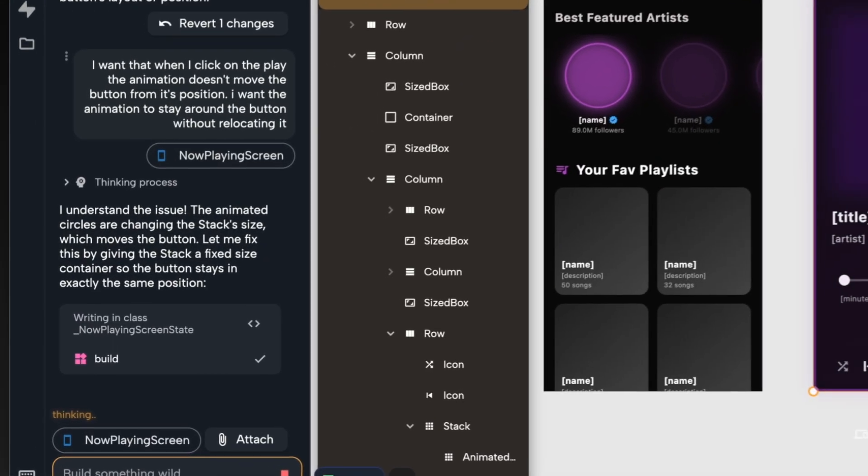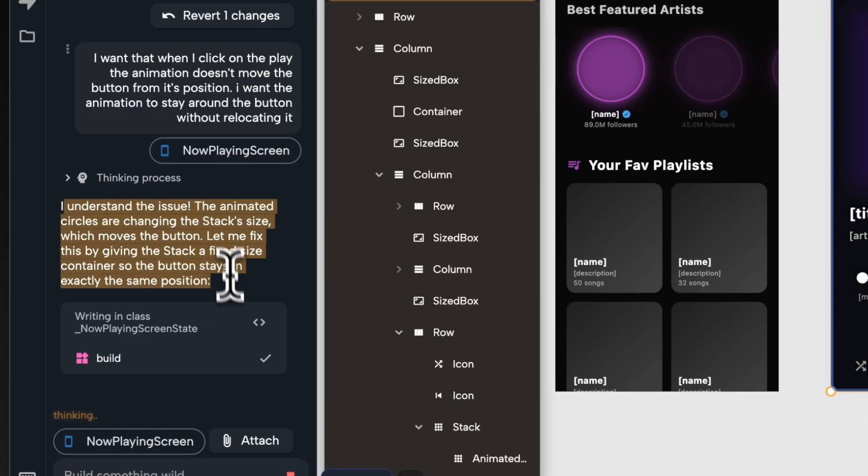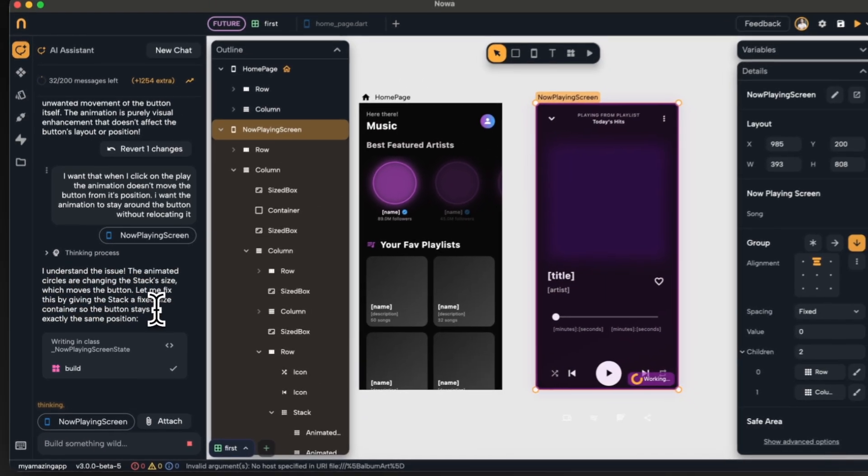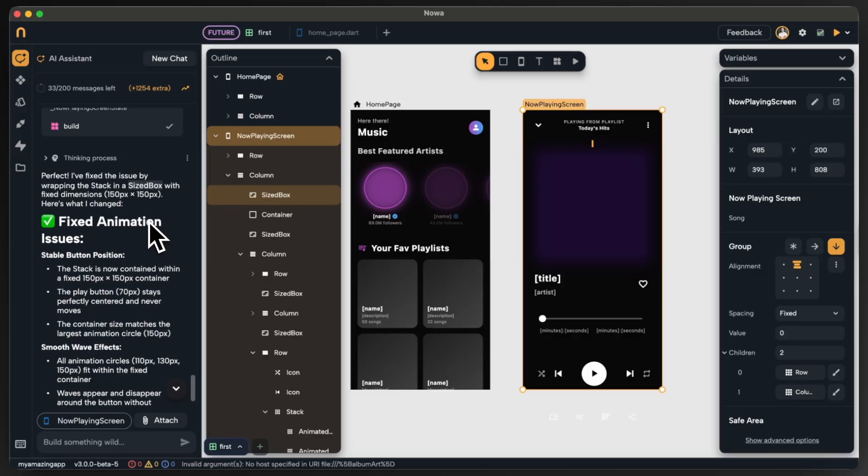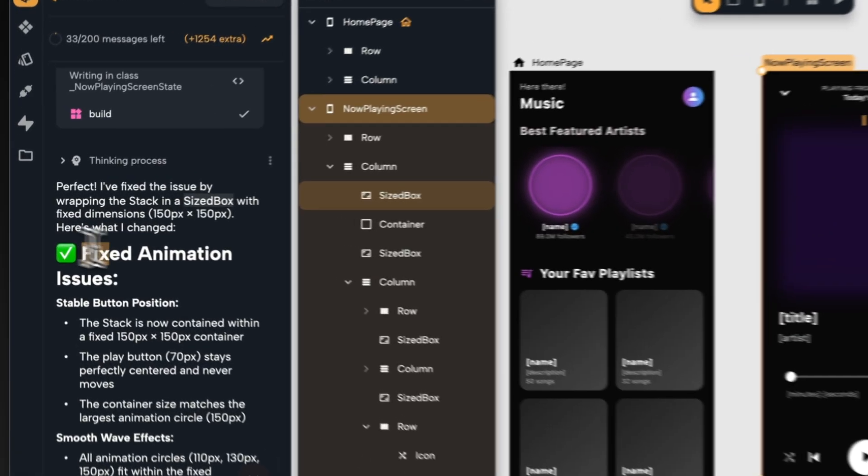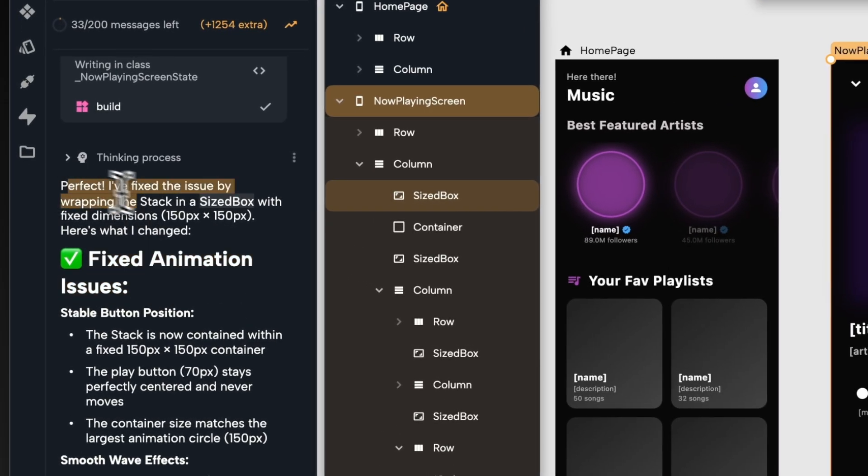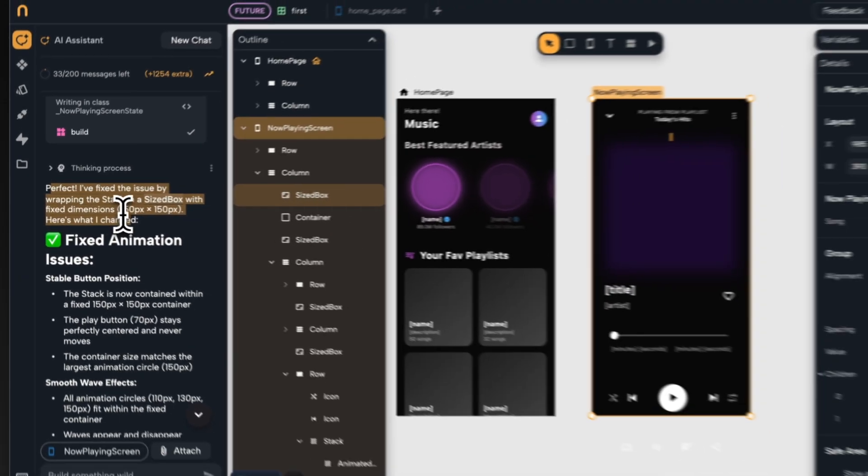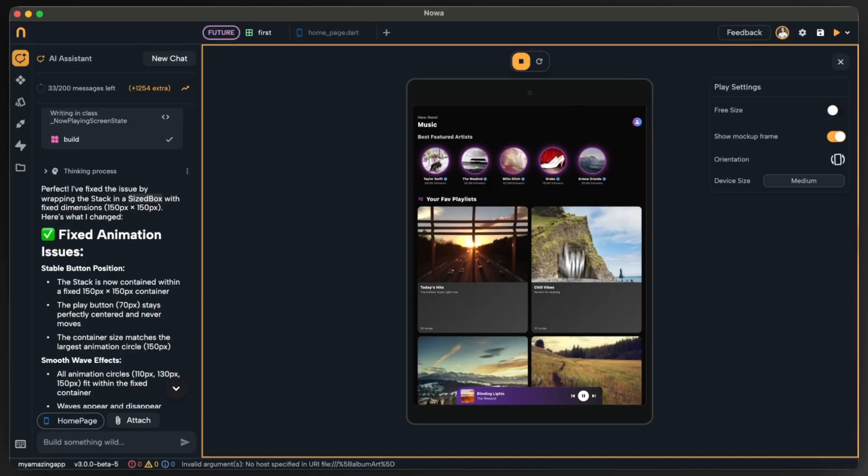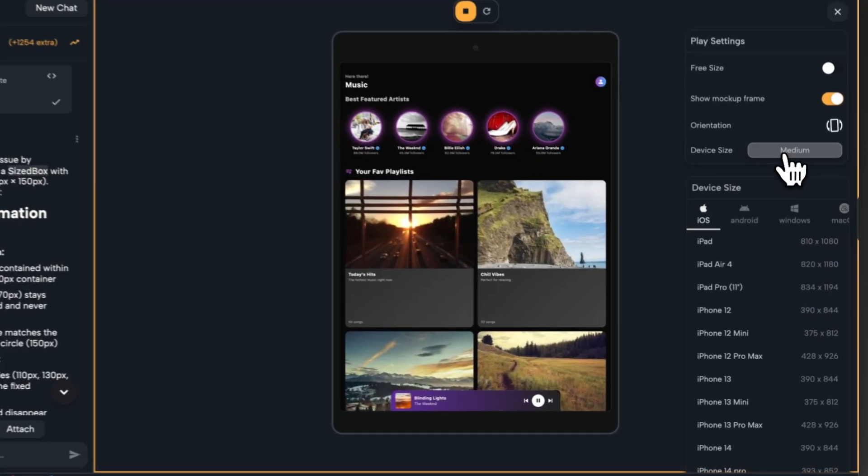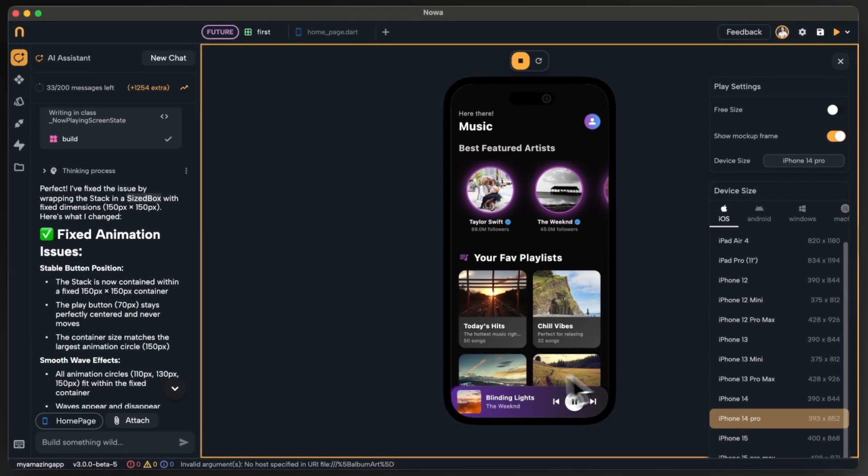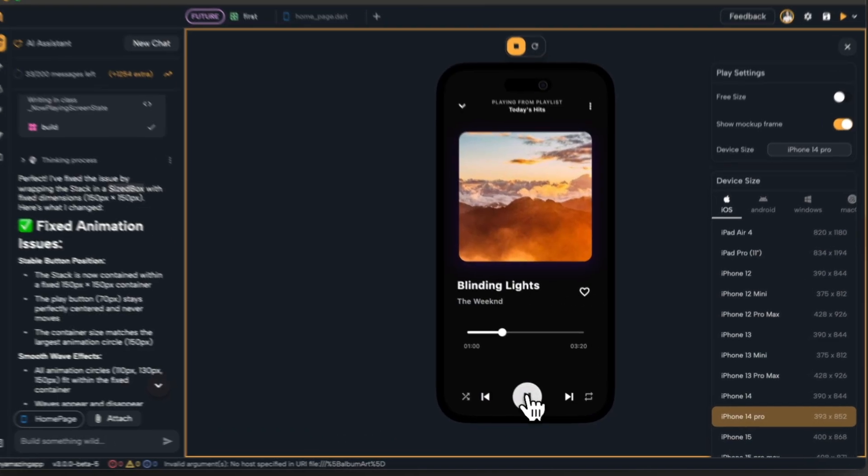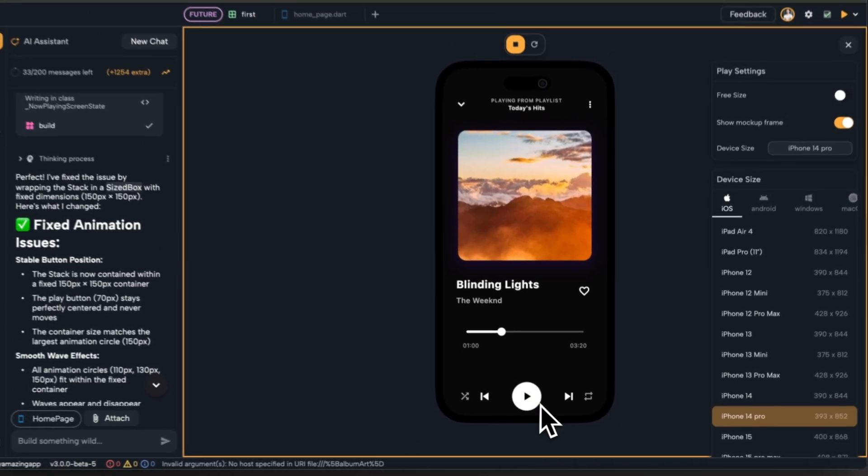Okay, now I can see it is modifying the build method inside now playing screen. This means that the problem is located there. Okay, now it's done and it gives me a description that it fixed the animation issue. But let's see this in action. So let's actually switch back to device to the iPhone and go for the second screen and test. Alright, amazing the problem with the layout is fixed.